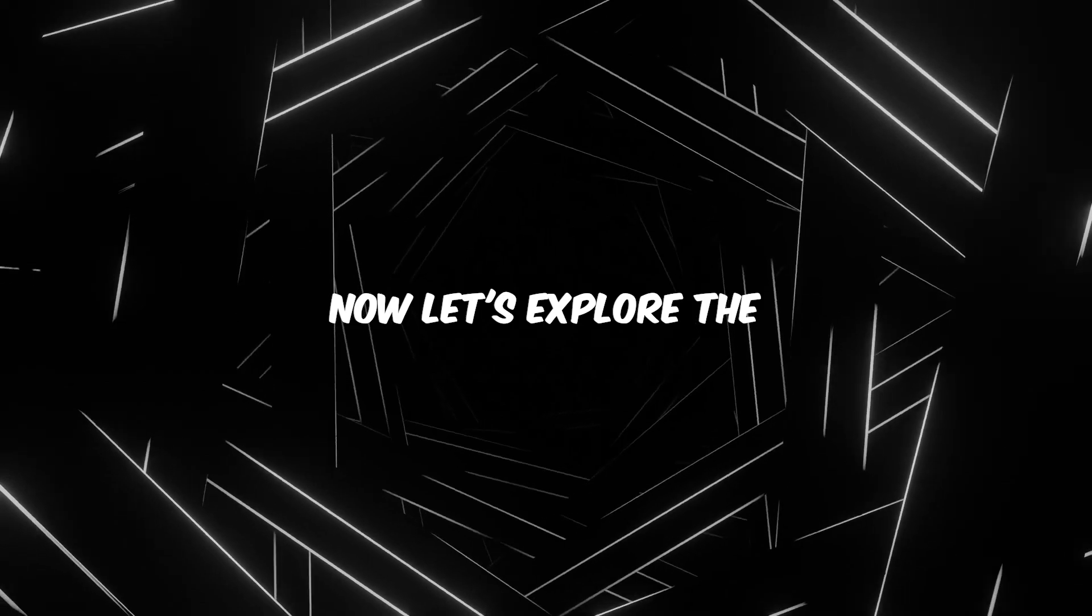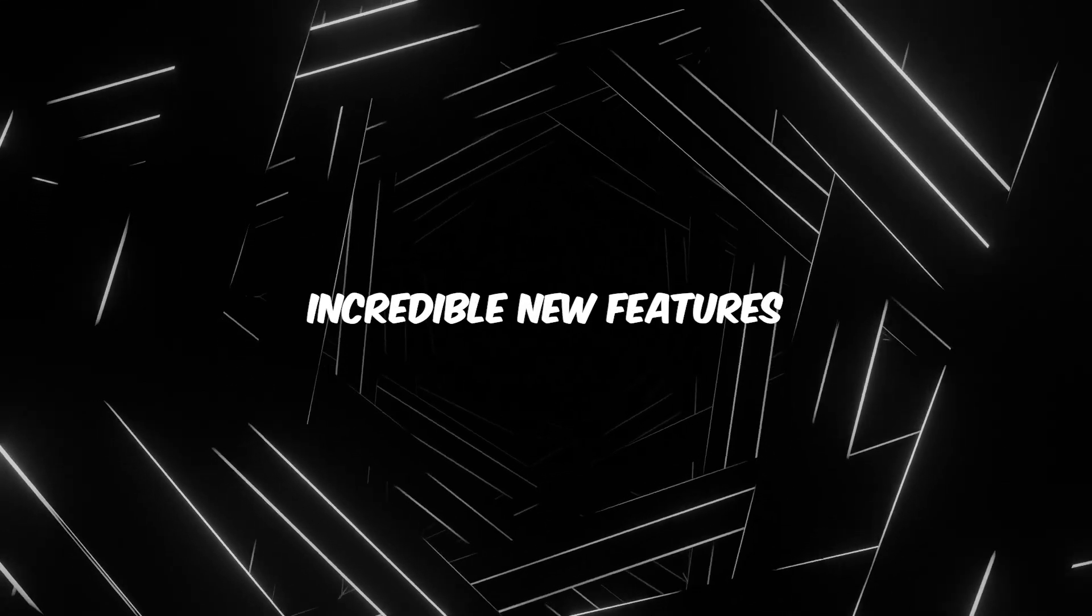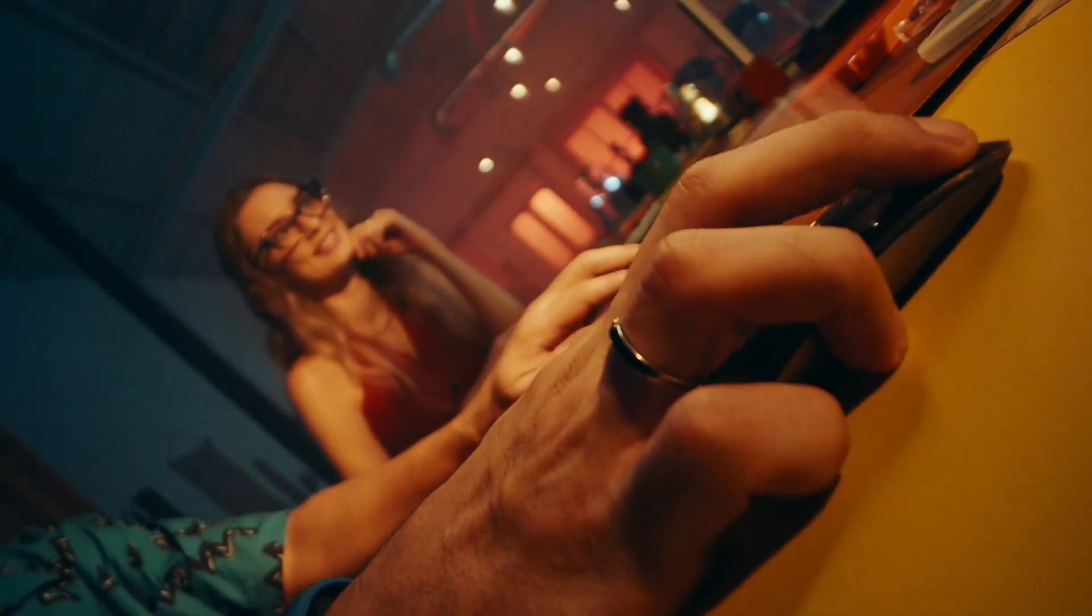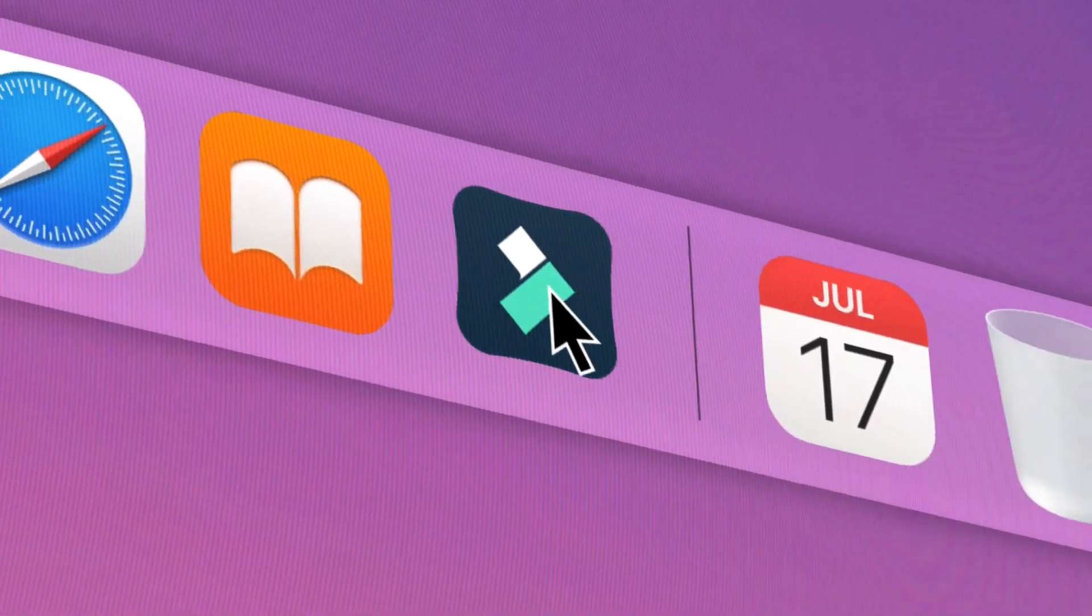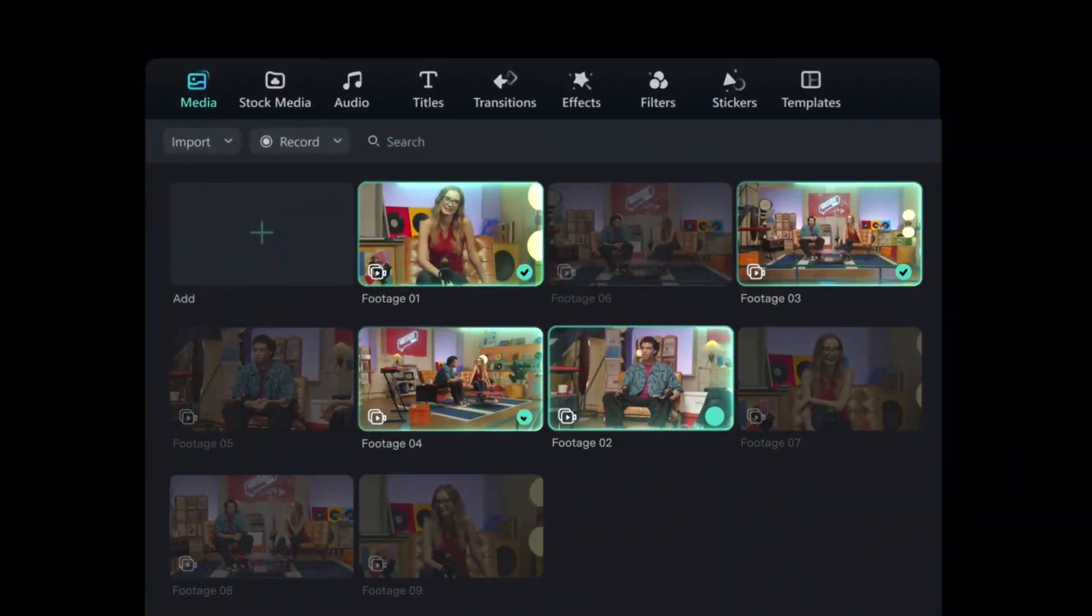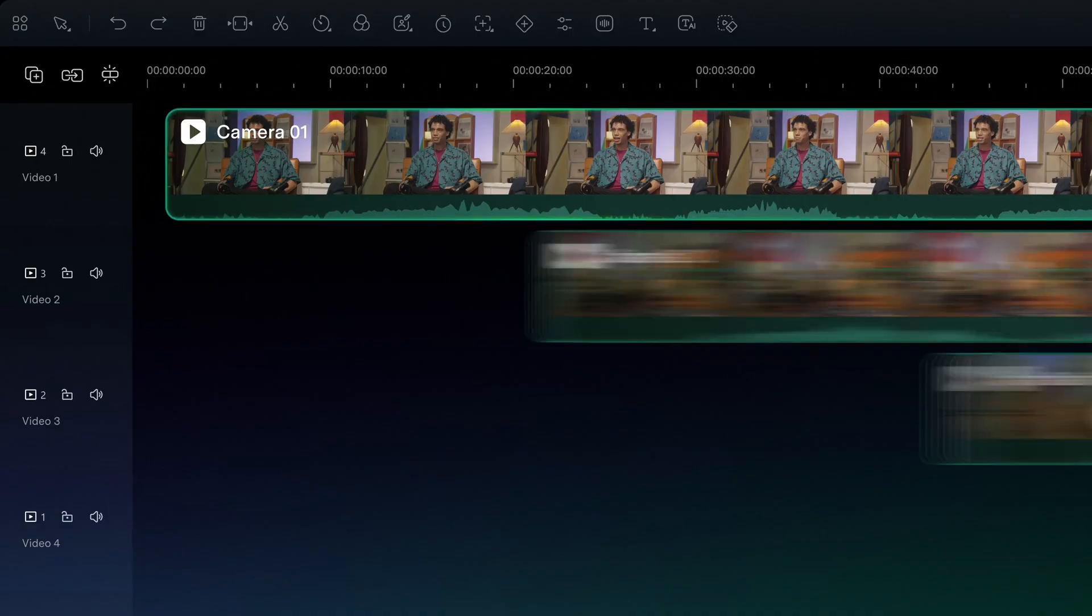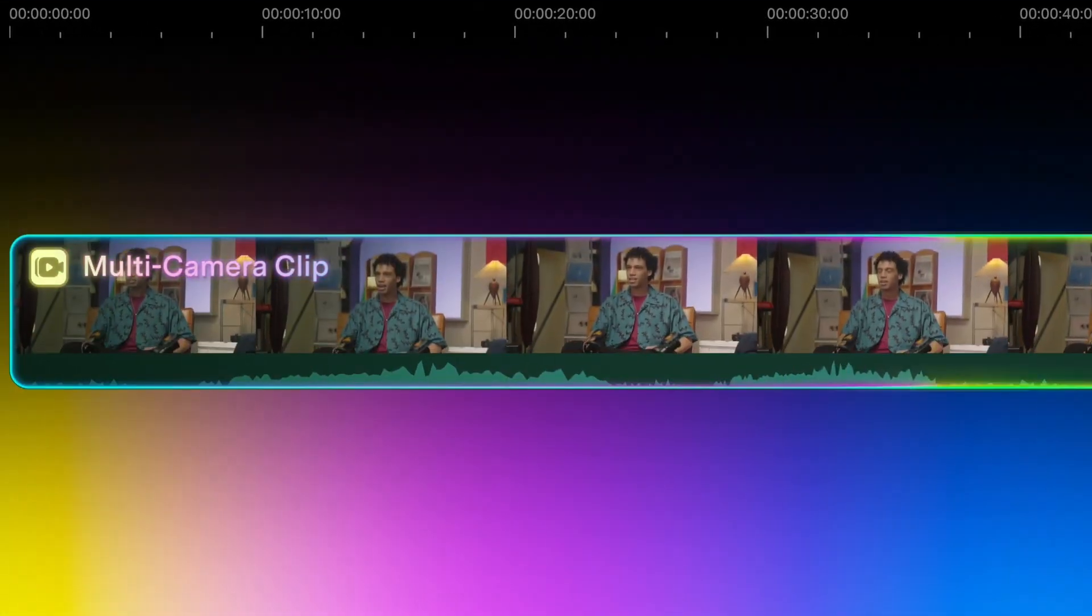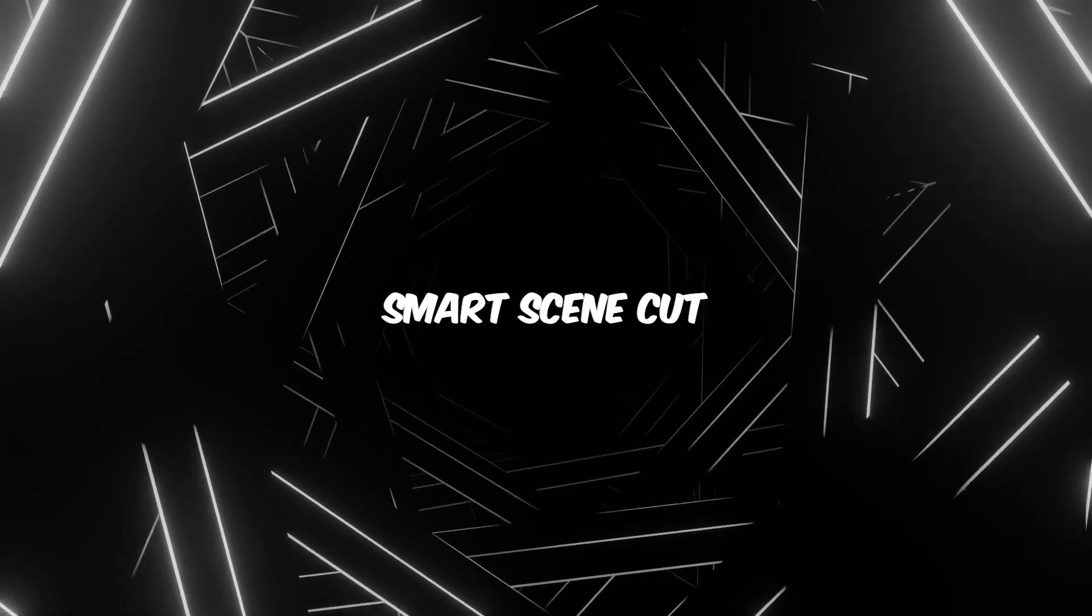Now let's explore the incredible new features in Filmora 14. Filmora 14 embraces the power of AI to streamline your workflow and elevate your productions. Here are some exciting highlights. First of all, the Smart Scene Card.